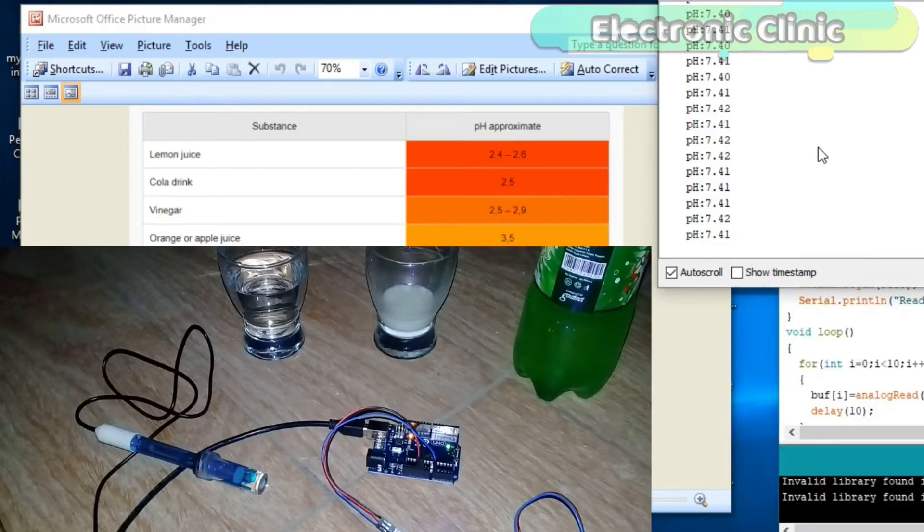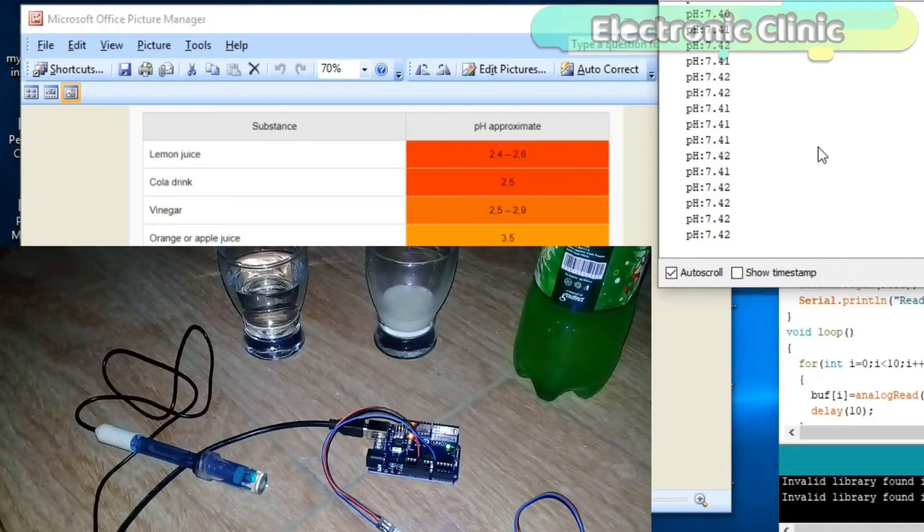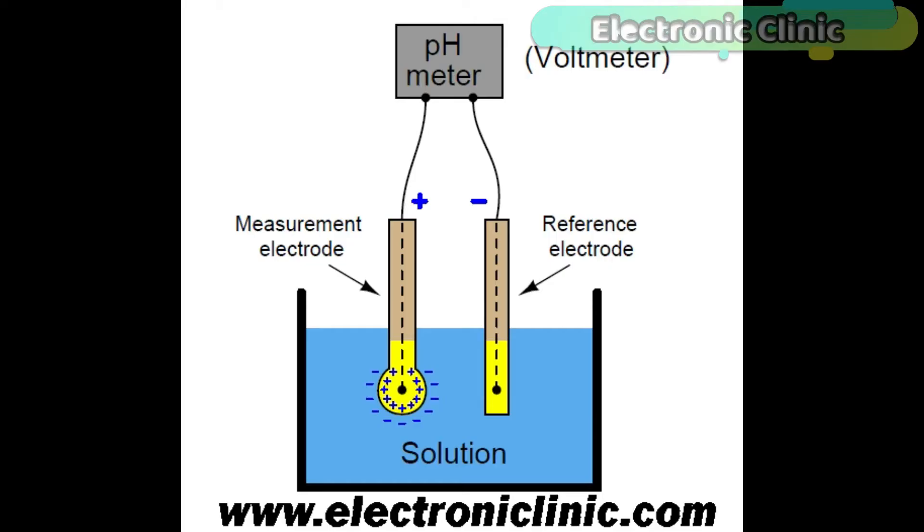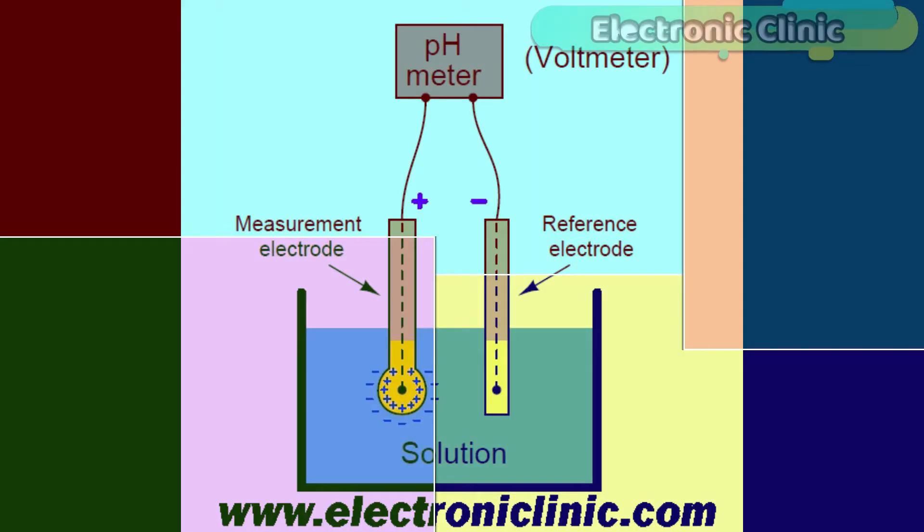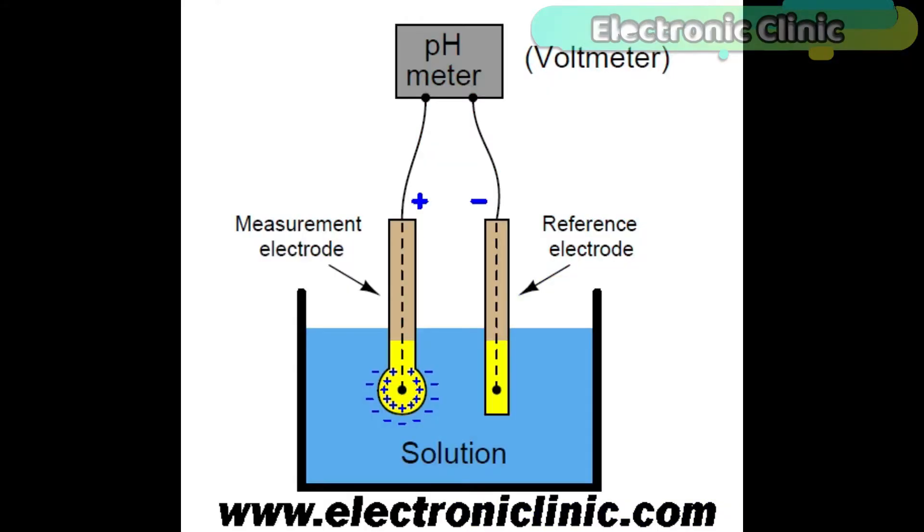An acidic solution has far more positively charged hydrogen ions in it than an alkaline one, so it has greater potential to produce an electric current in a certain situation. In other words, it's a bit like a battery that can produce a greater voltage.